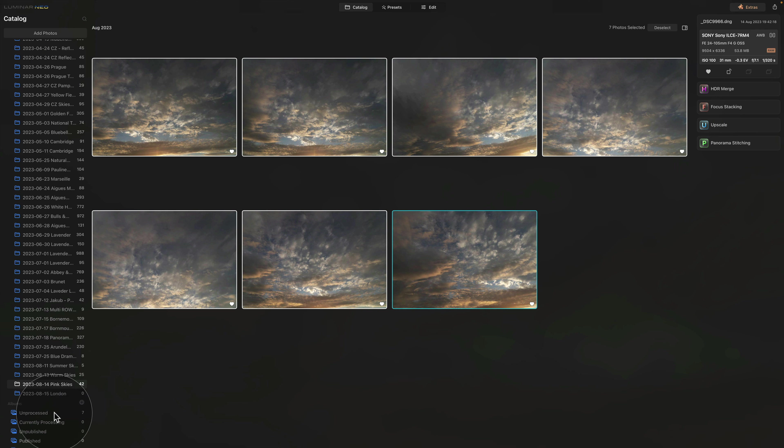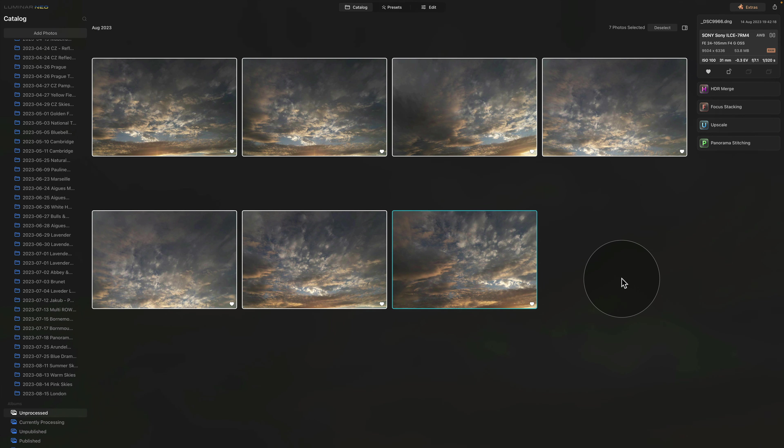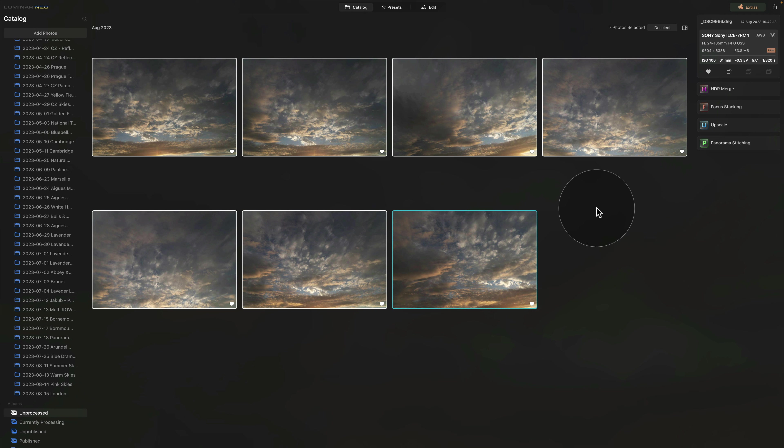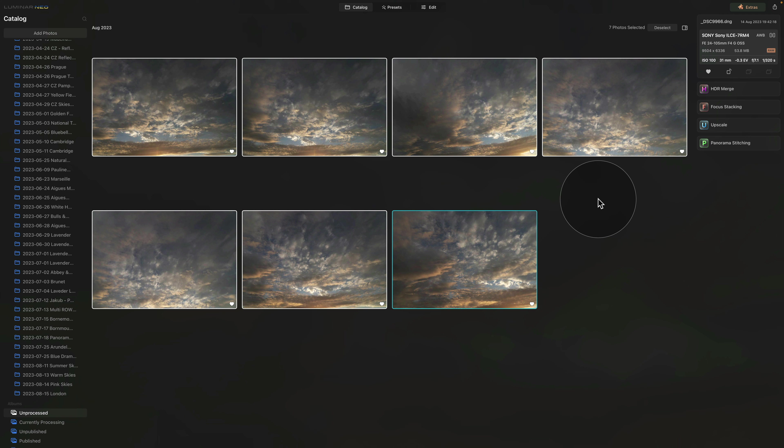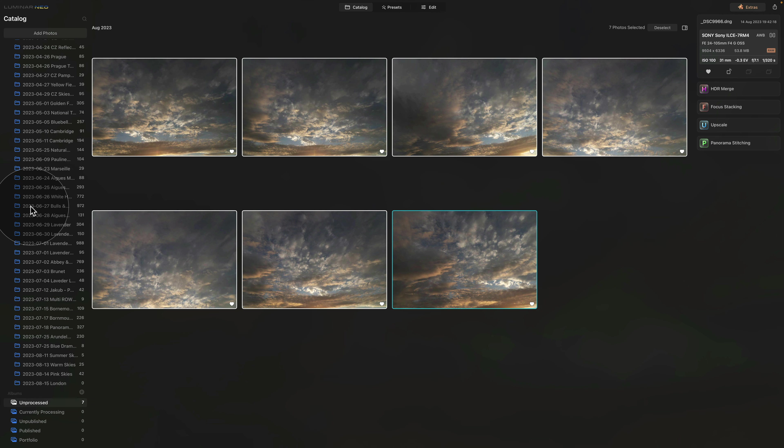Once we do that, we can now click on the Unprocessed album. And as you can see, we have all the images here. So by using the favorite mark with the P on your keyboard, you can very quickly select the images with the potential and then add them into your Unprocessed folder.